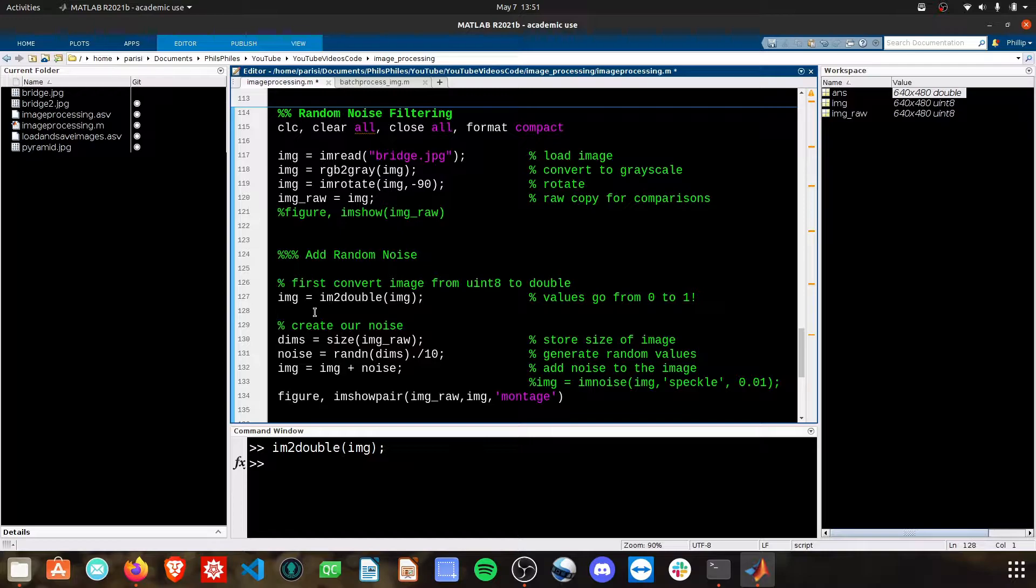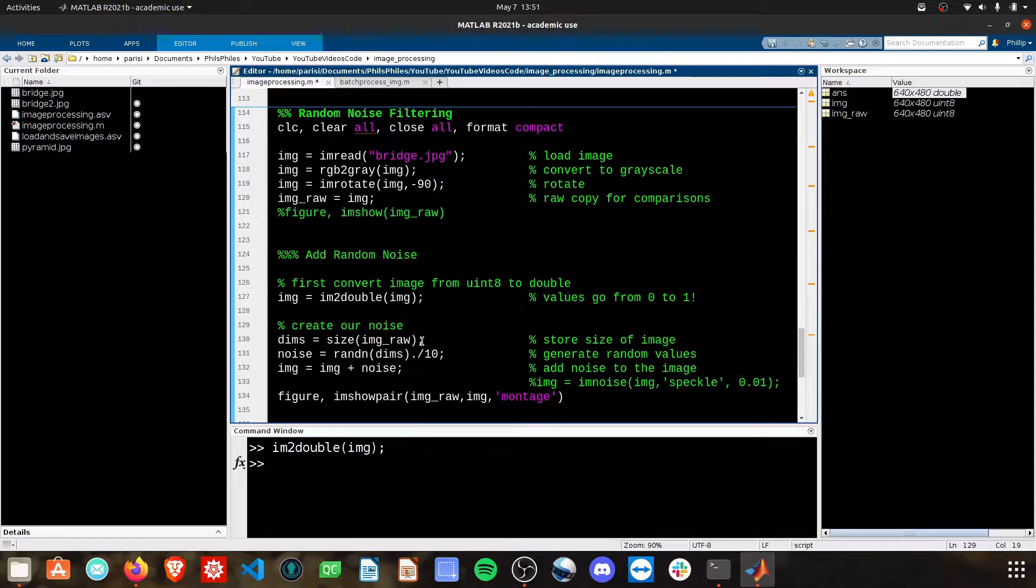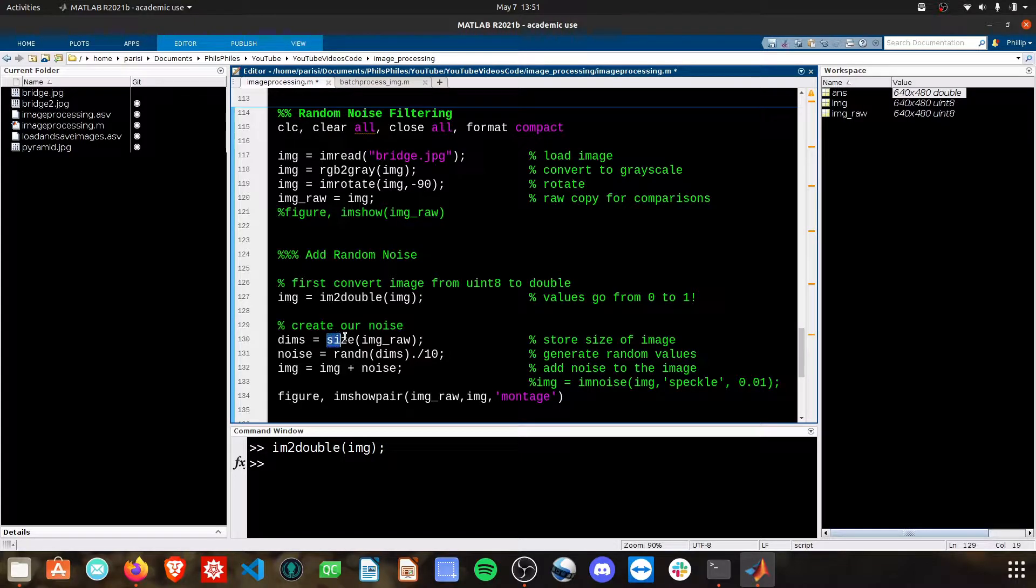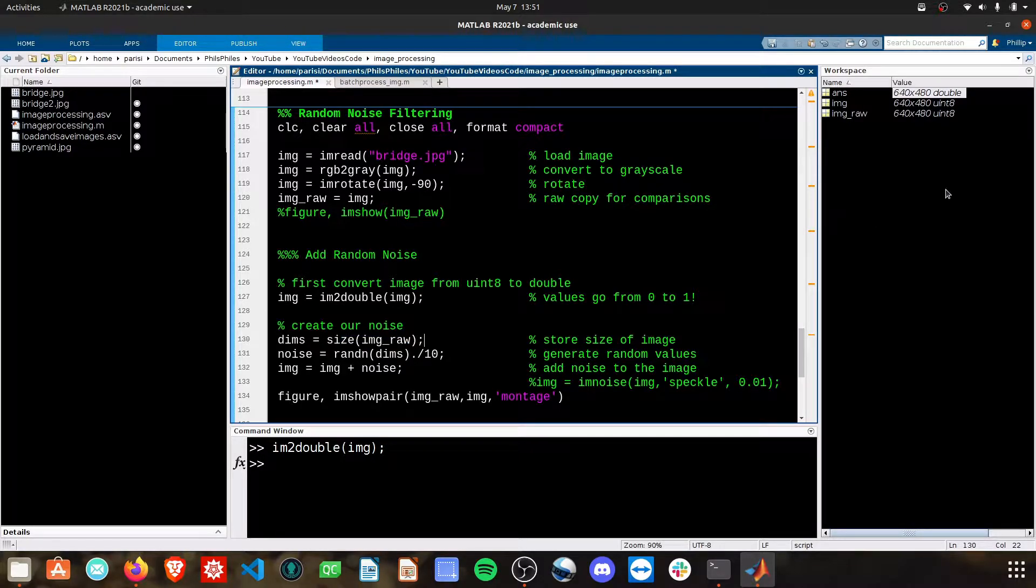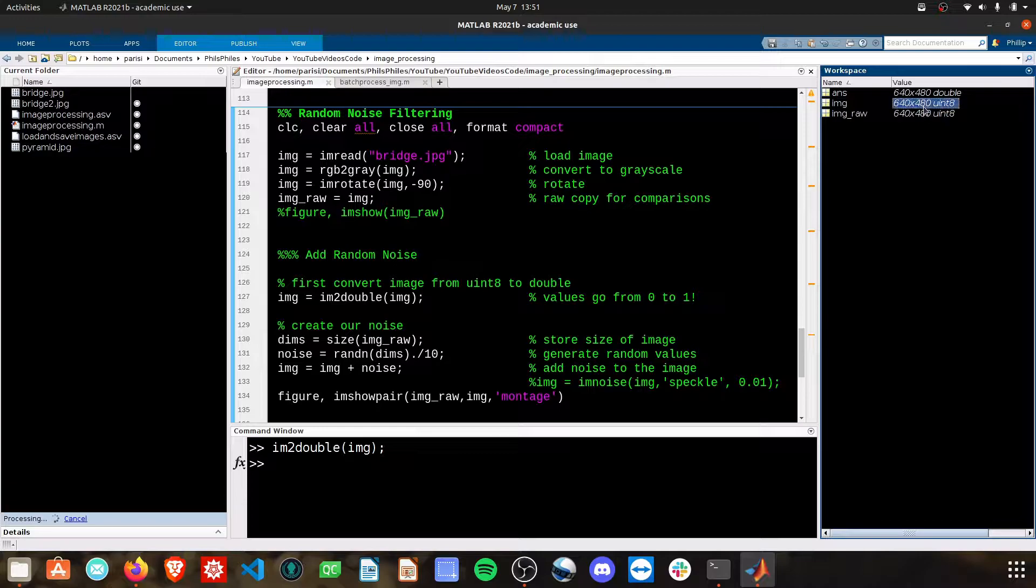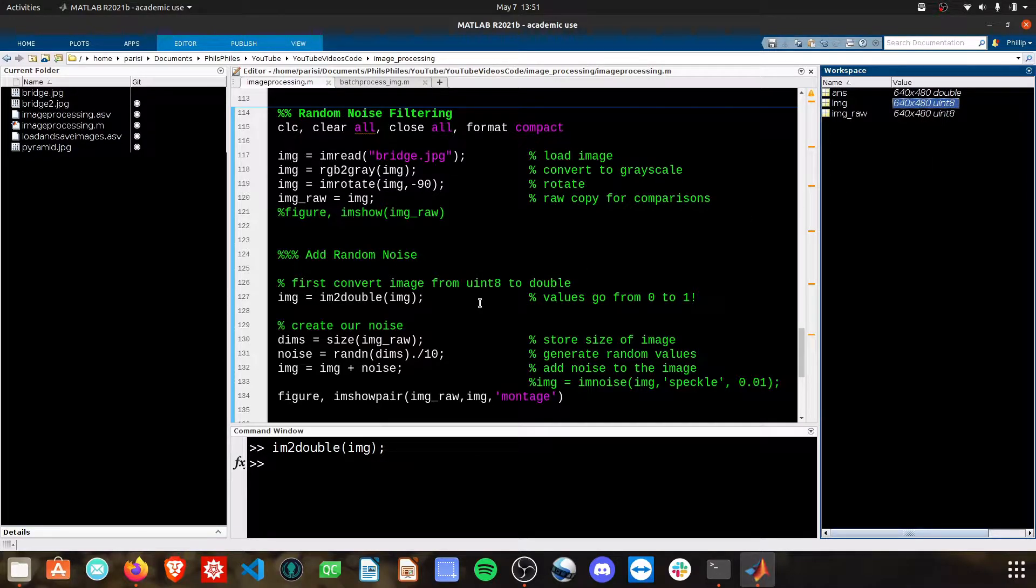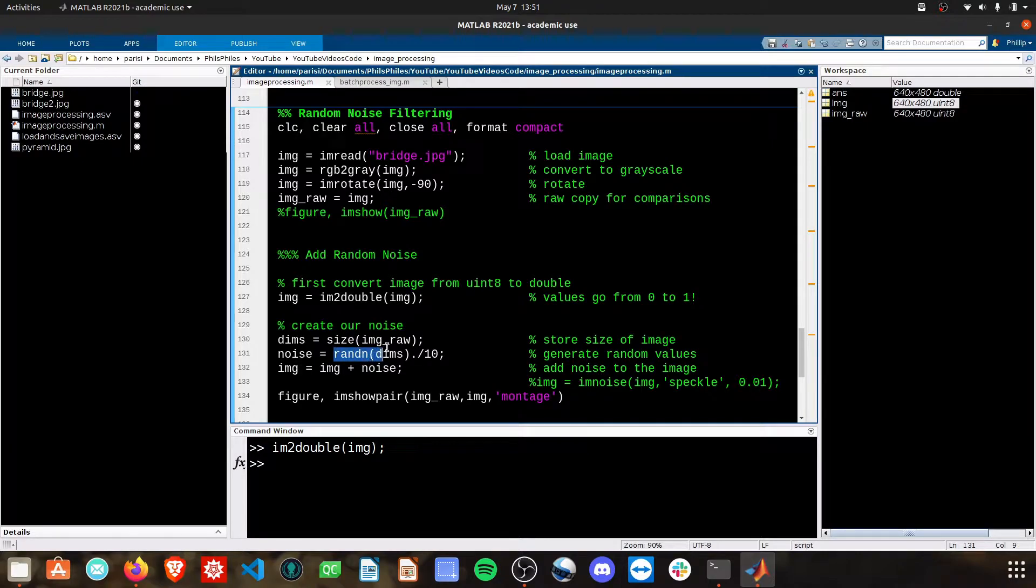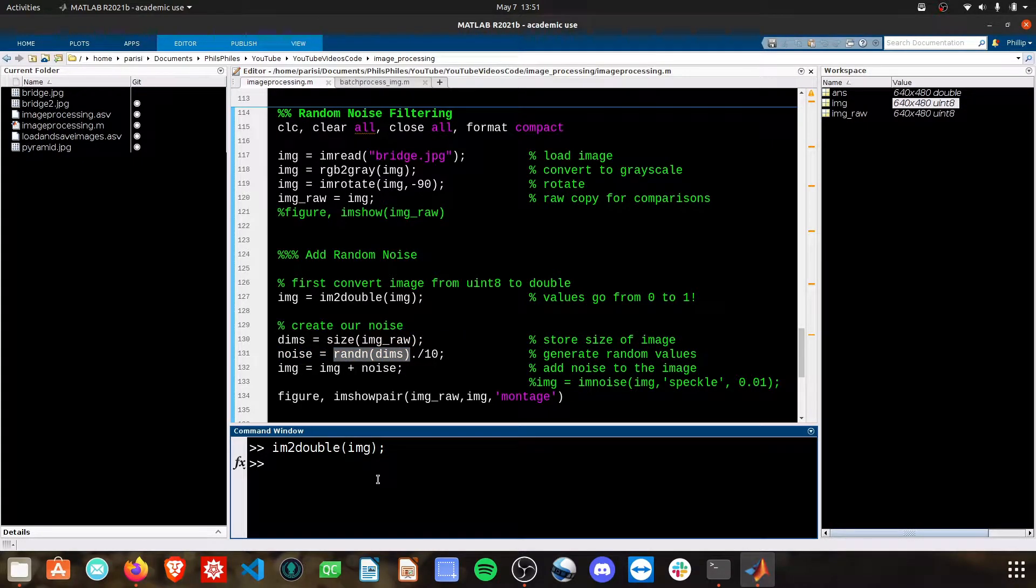We're converting it to a double and then we need to create our random noise. The first thing I'm going to do is grab the size of our image which is 640 by 480 in this case and then I'm going to create random values. Matlab has a few different ways to do this.